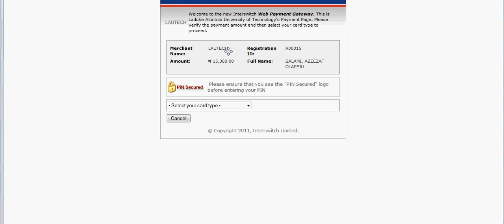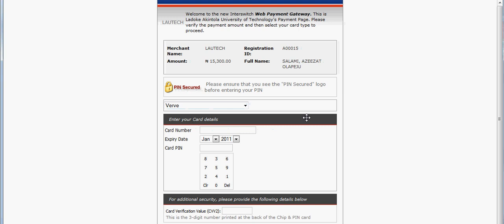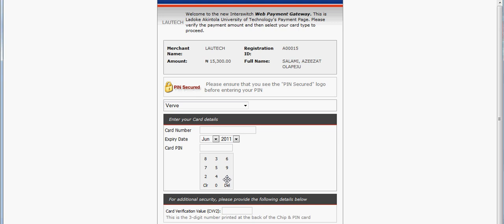Anytime you are in doubt, you can cancel. Select the card you want to use among the cards available. You supply the card number, you supply the expiry date, and you supply your card PIN, which is known only to you alone. Then the security code, which is three digits. Once you supply it, you can click 'Pay'.